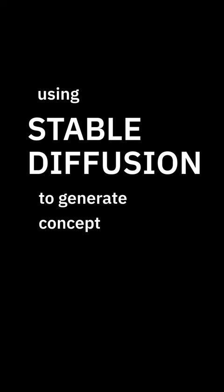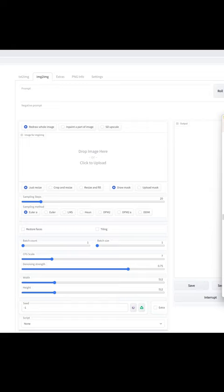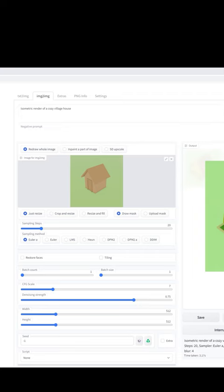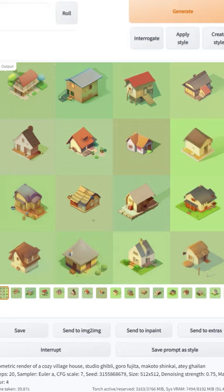Using Stable Diffusion to generate concept art for my game. Here's my house render — let's use Stable Diffusion image-to-image. Drop in the house render and try a prompt: 'isometric render of a cozy village house.' Nice. But what if I want a more specific style? How about anime? Impressive — but wait, the game isn't anime.